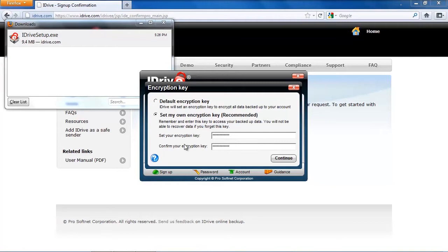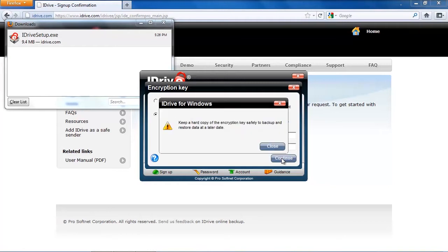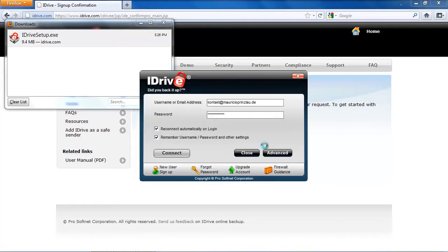And you've got to save that at a separate location because if you're going to lose your data and lose your security key, you are never going to be able to restore your data. So if it's getting lost, you lose all your data automatically because iDrive is not going to be able to restore your data without that encryption key.